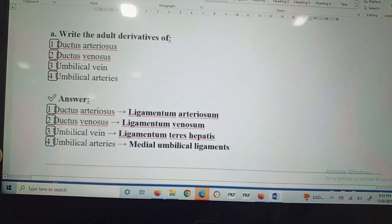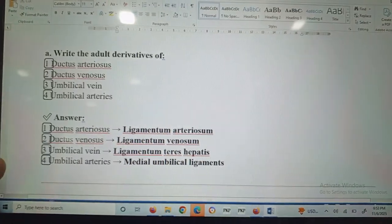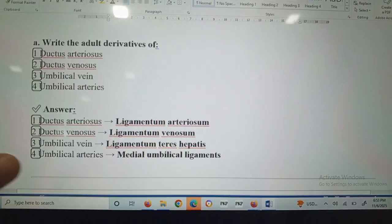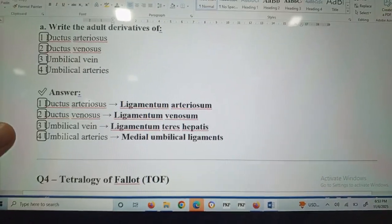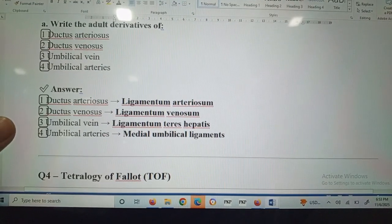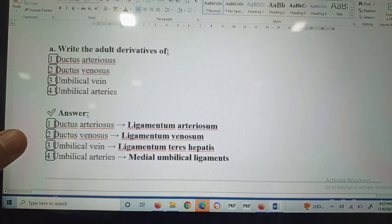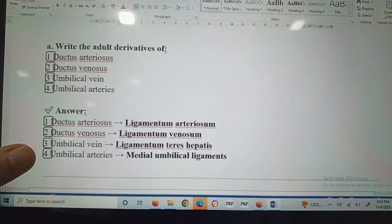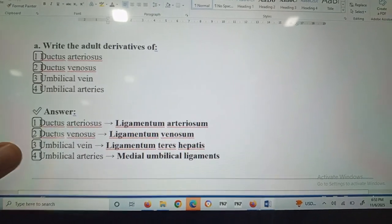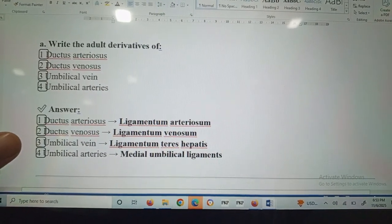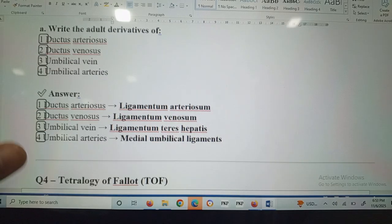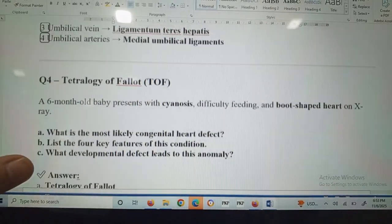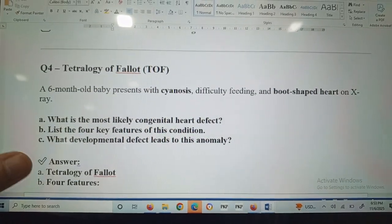These can be asked in the OSPE and VIVA as well. These adult derivatives are important from every point of view — MCQ, SAQ, OSPE, and VIVA.